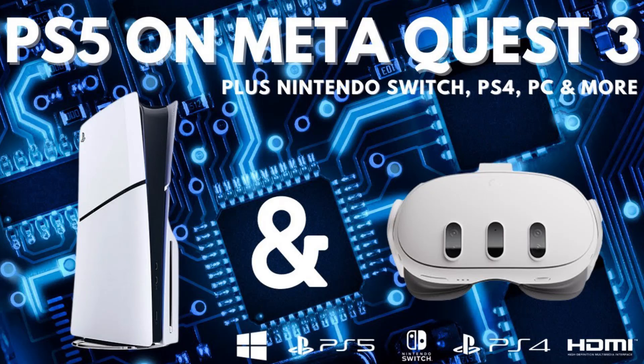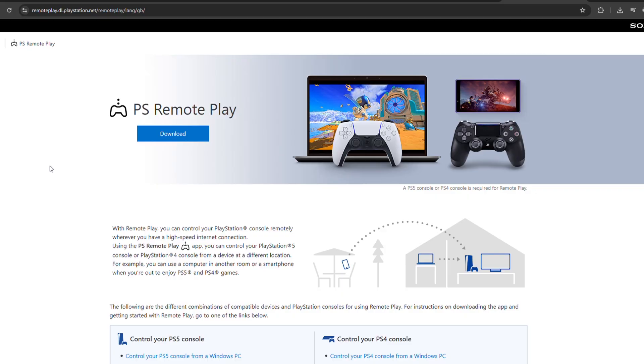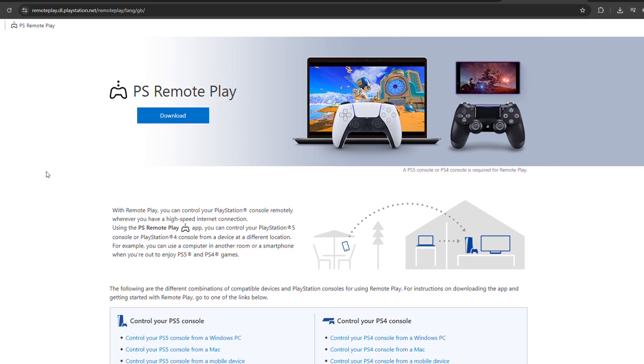So here's the thing: you can't directly connect the Meta Quest 3 to a PS5, but there's a really easy workaround that feels almost like the real deal. What you'll do is use PS Remote Play on a PC or laptop.